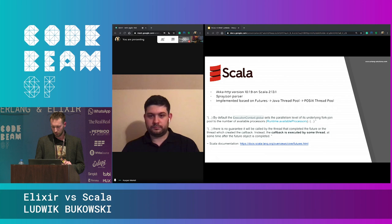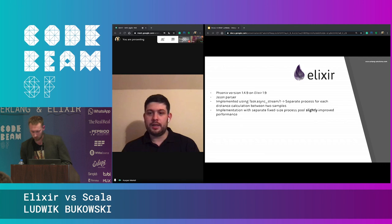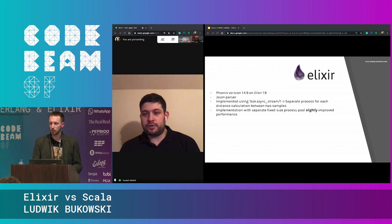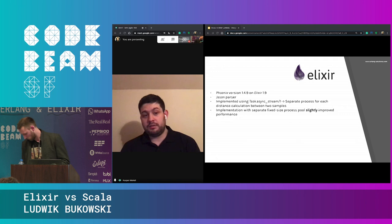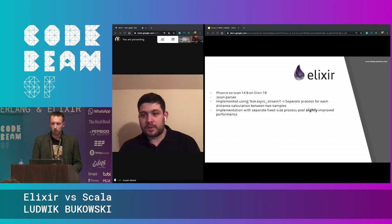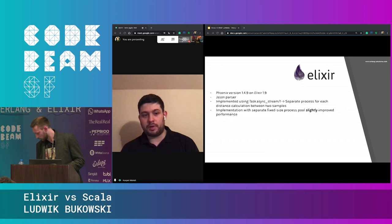For Elixir, we used Phoenix version 1.4.9 on Elixir 1.9, and Jason for JSON parsing. The distance calculation between two vectors was implemented using Task.async_stream, which means each single distance calculation was calculated in a separate Erlang process. It turned out later that using a fixed-size process pool slightly improved the performance, but the async_stream approach was somewhat analogical to what we have in Scala.